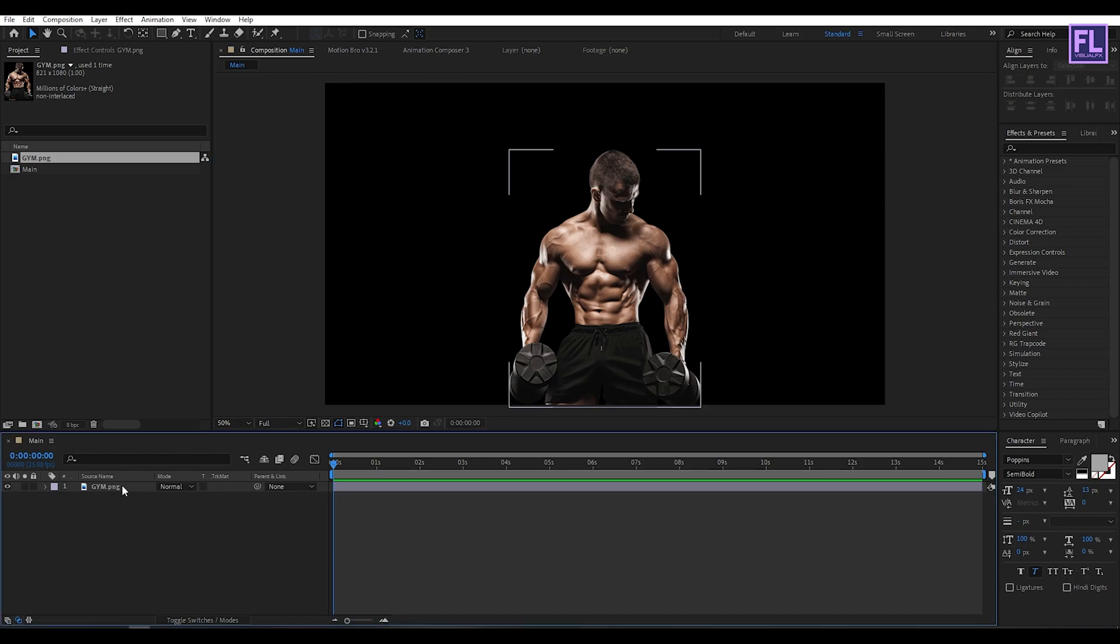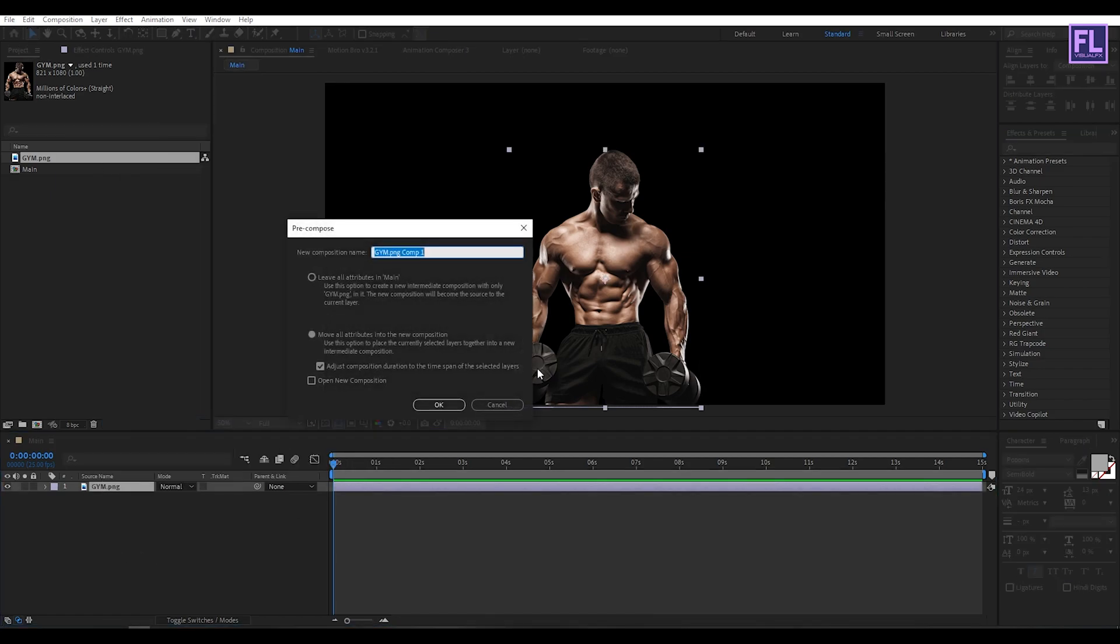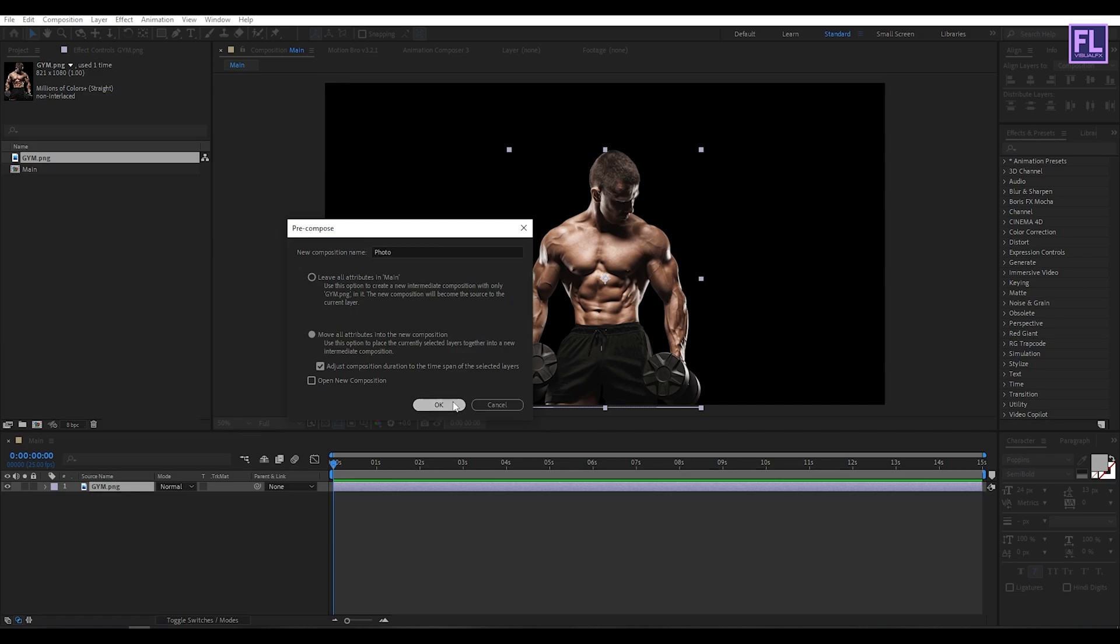Now select this image, then right click, then choose pre-compose. Select move all attributes and rename it to photo. Then click on ok.